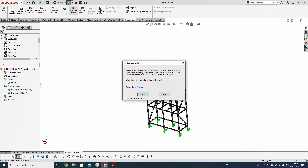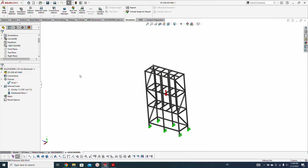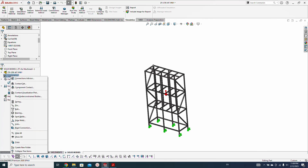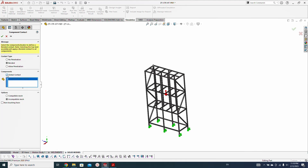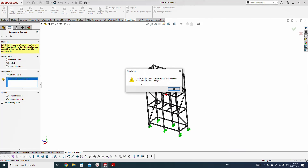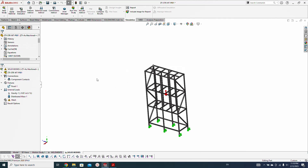There is no defined contact condition for this study — we forgot to make the contacts when converting to solid bodies. So we need to make component contacts. I will keep the contact as bonded because the entire frame is welded. Now we have to recreate the mesh again.